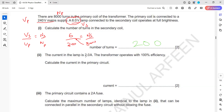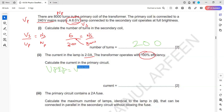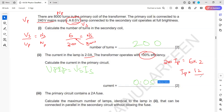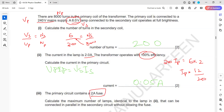The current in the lamp is 2 amperes and the transformer operates at 100% efficiency. So VP × IP equals VS × IS. The primary voltage was 240, the secondary voltage is 6, and the current in the secondary is 2 amperes. We need the current in the primary.